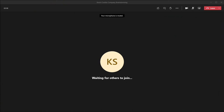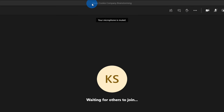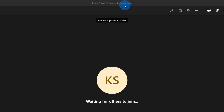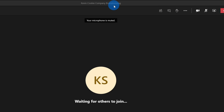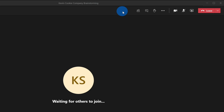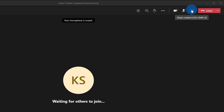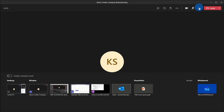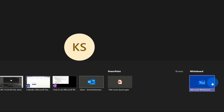Here I am on my PC and I'm currently in a Microsoft Teams meeting titled Kevin Cookie Company Brainstorming. It sure would be helpful if we could use a whiteboard to brainstorm. How do we launch the whiteboard? Over on the top controls for the meeting, let's click on the share content icon. This opens up the sharing tray and we could share all types of content. Tucked away on the far right-hand side, there's the option to share a whiteboard.